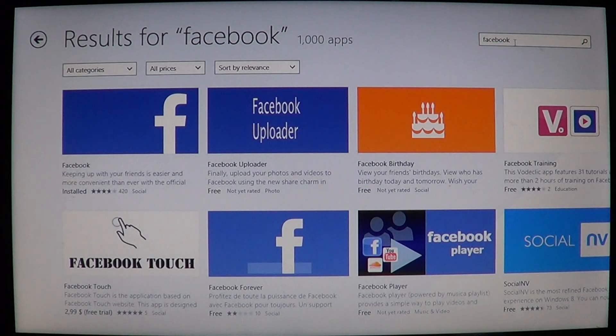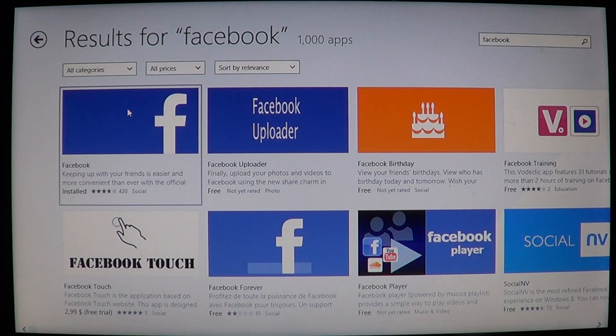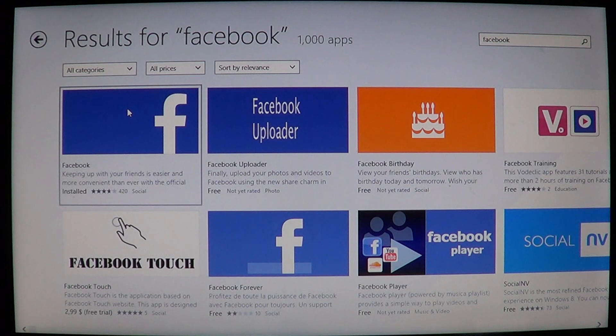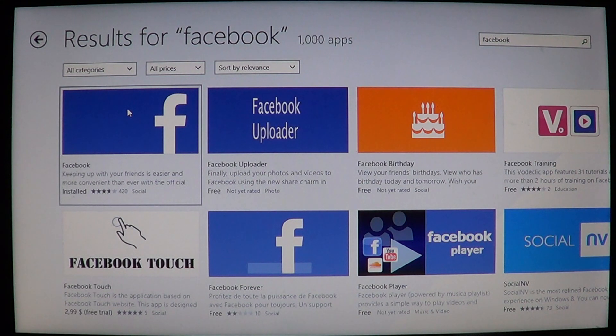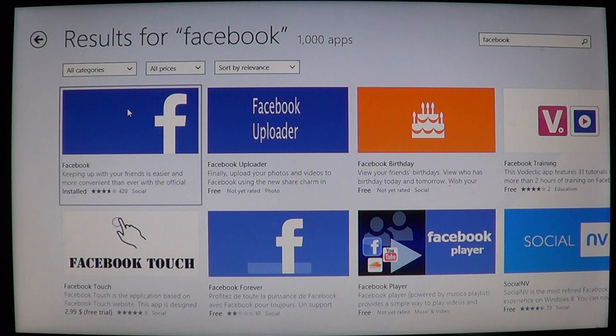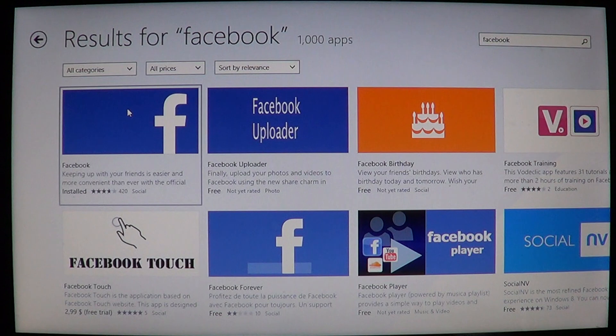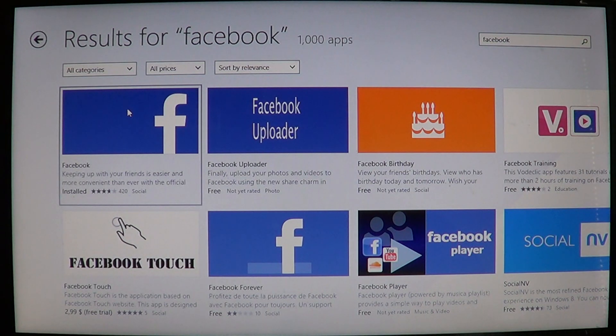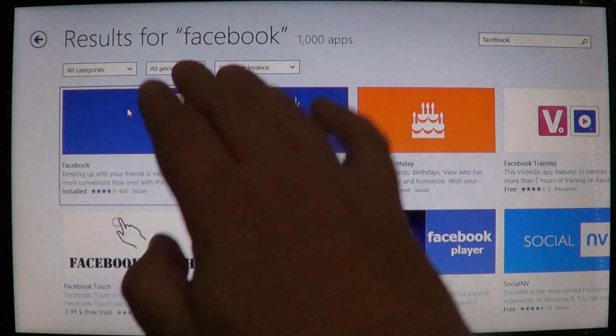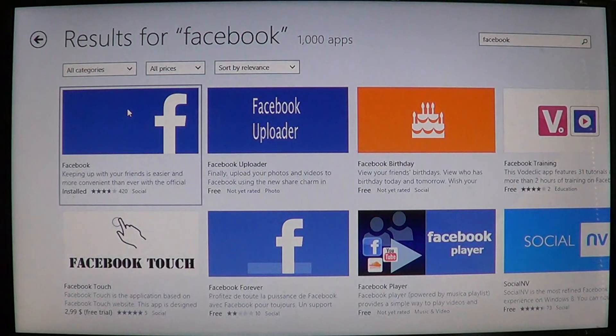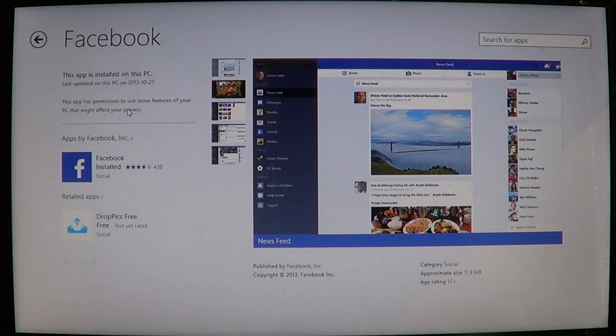The official Facebook app is the one with the Facebook F sign on the right side of the tile. Be careful because there are a few Facebook type apps being shown here. It's the one with the little F on the right side of the blue tile. Click on that. It's a free app. Just install the tile.